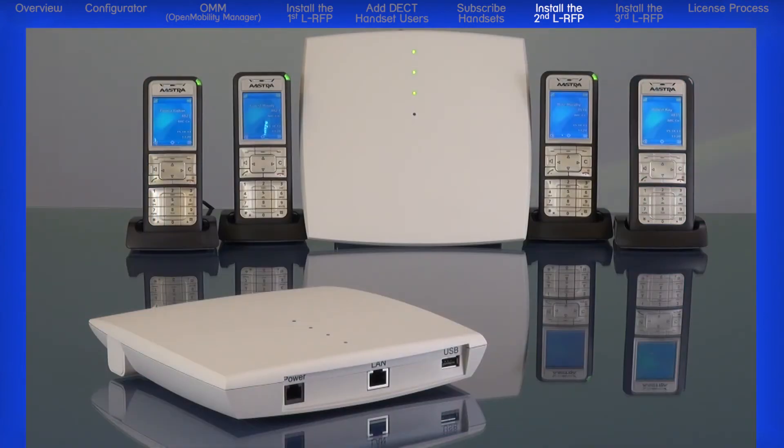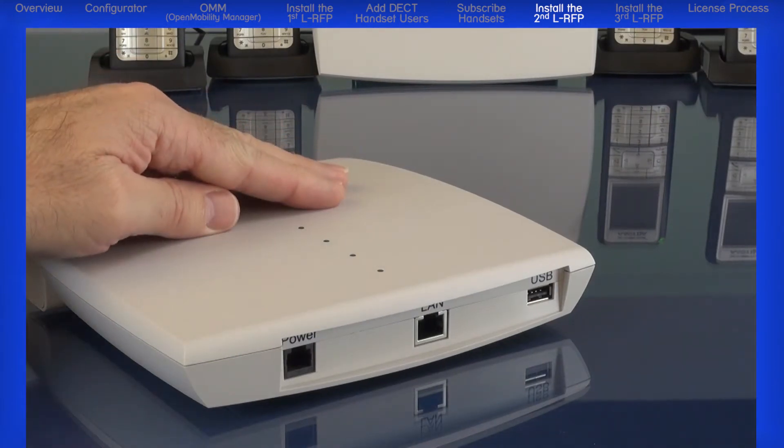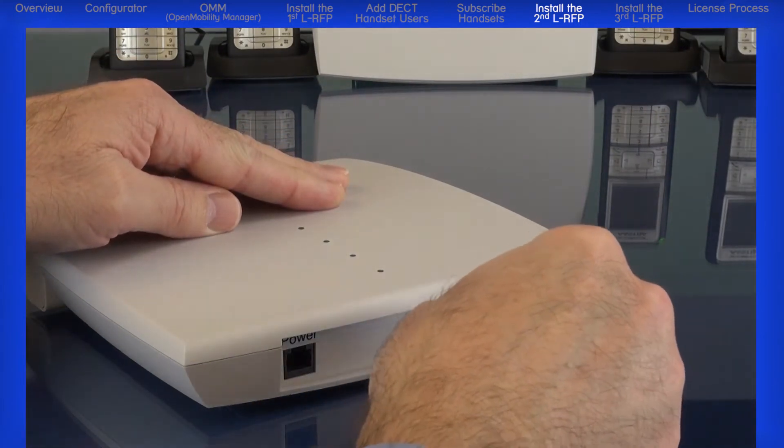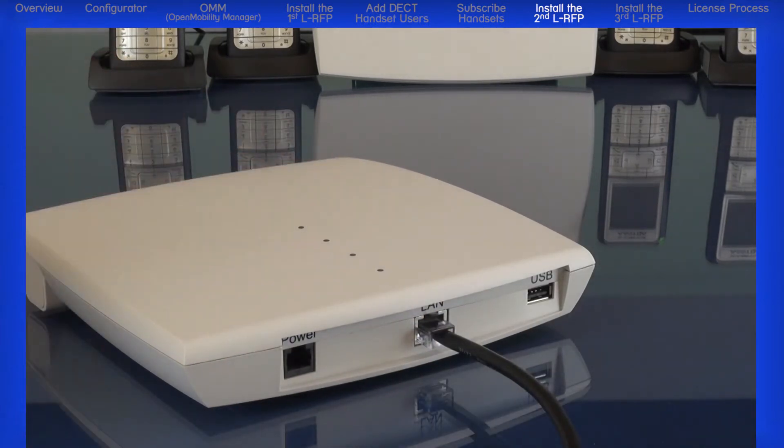Now let's add a second RFP. Plug the second RFP into the PoE network. Again, if the network does not support PoE, you can use the optional power cable.